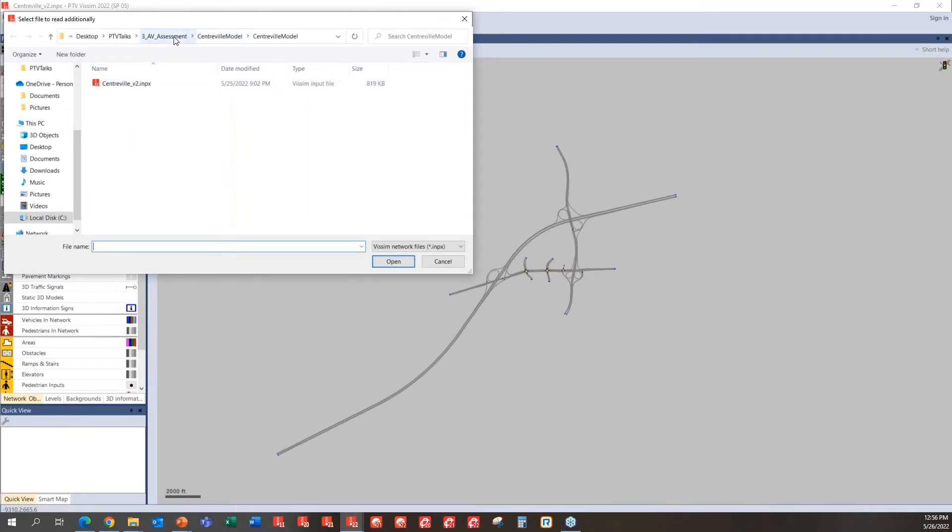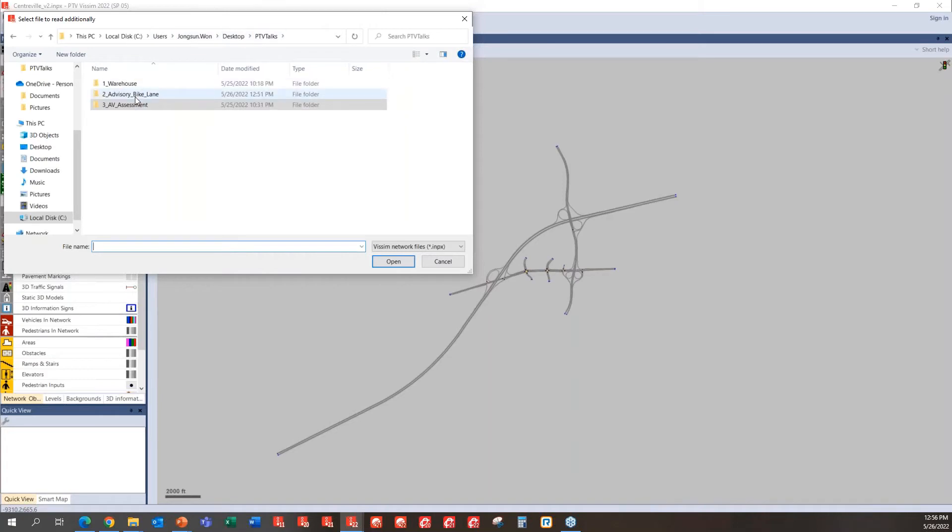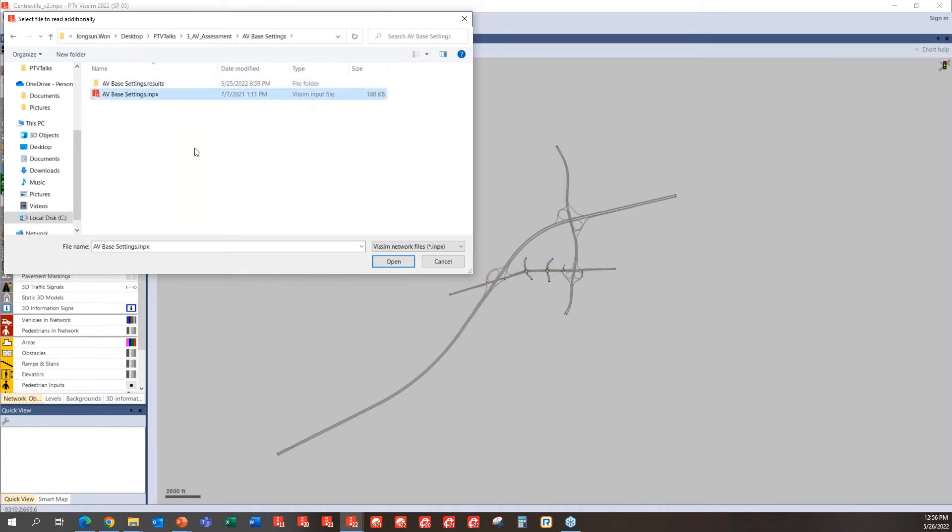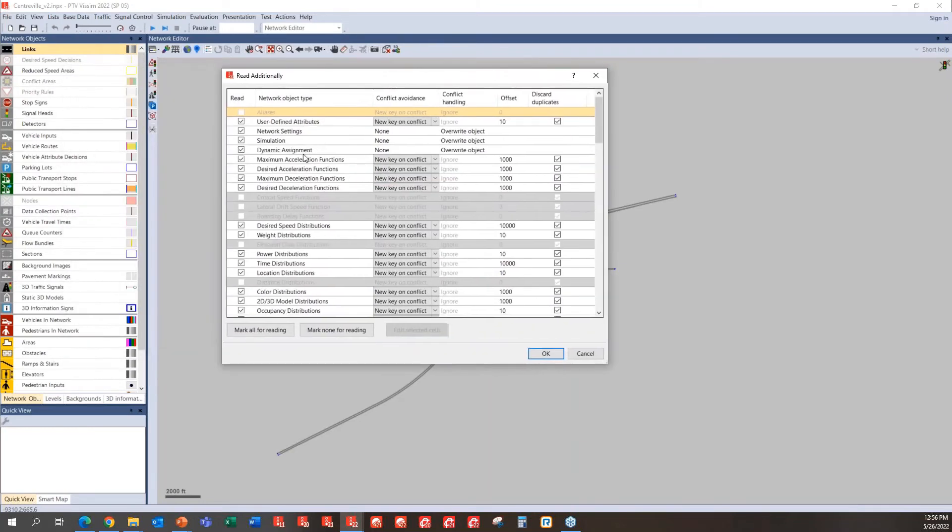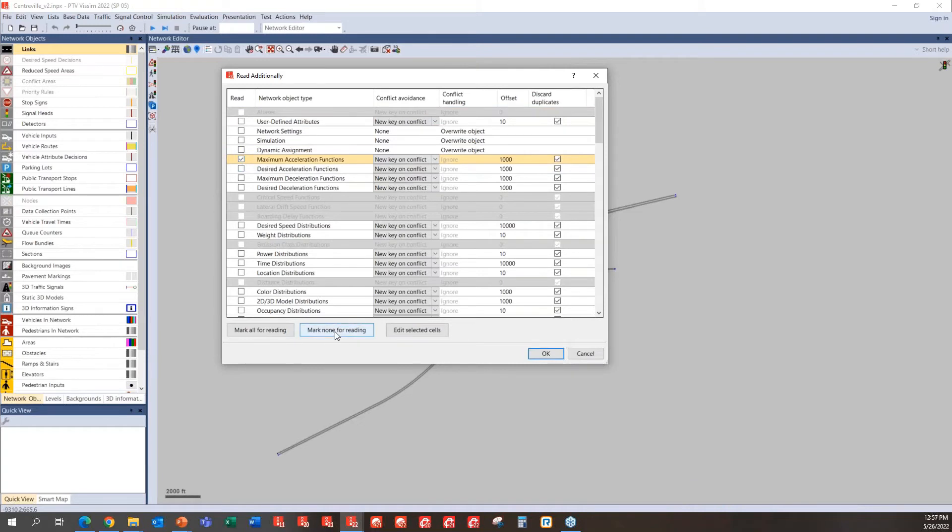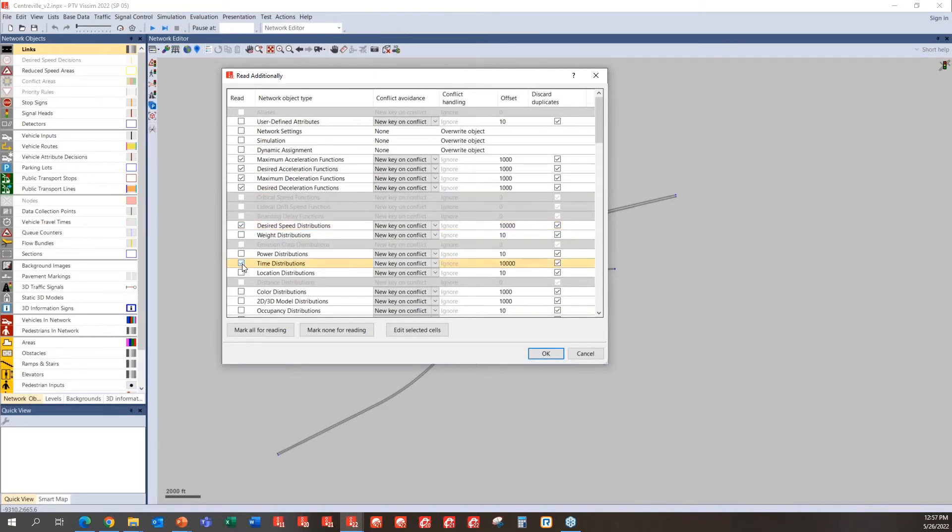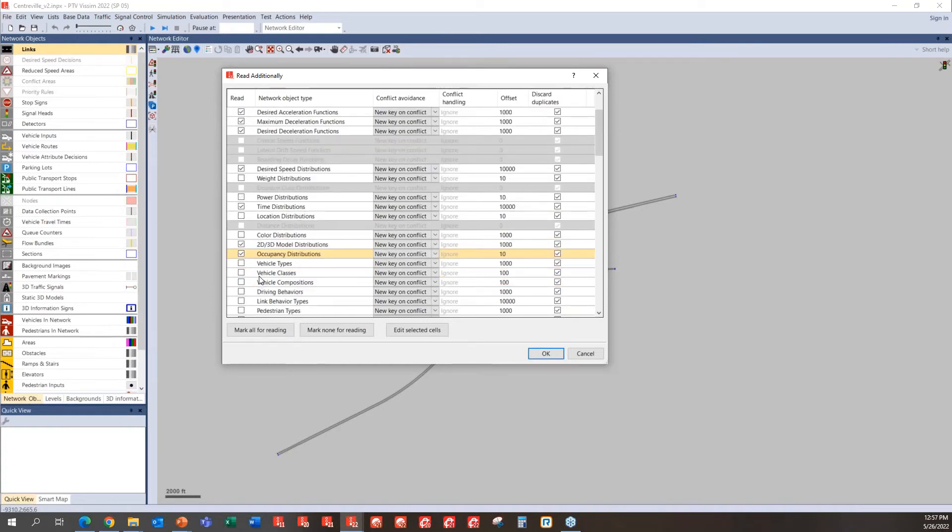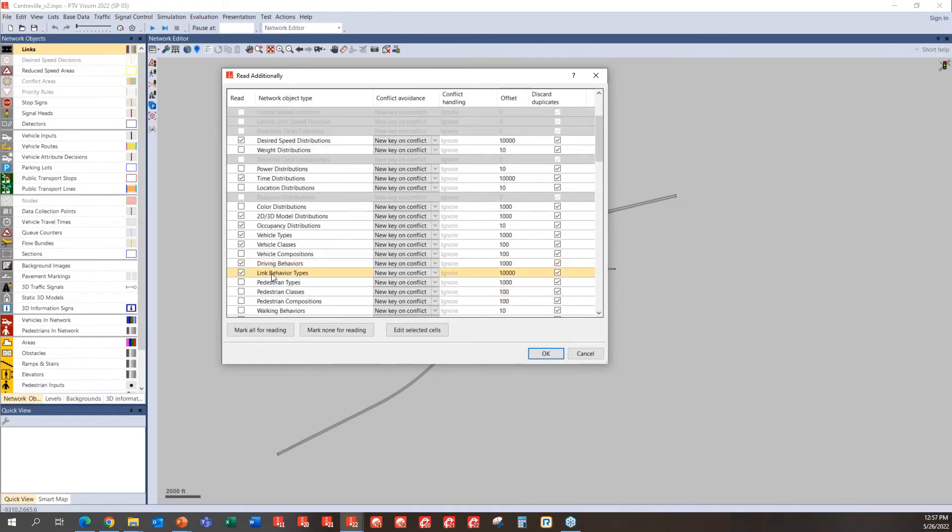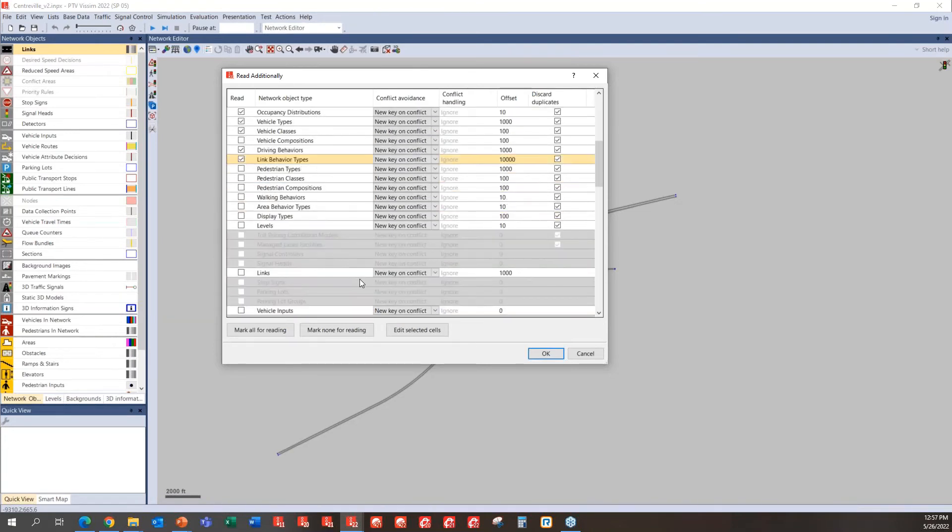And I will need to find where that file is at, that particular file that we're going to be importing all the data from. So in this particular case, you could be using AV-based settings and click open. And it'll ask you what you want to bring in. We don't need to bring in all the data, but there are quite a few that we can bring in. So first of all, you can click on mark none for reading, and go with maximum acceleration, acceleration and deceleration related components, and desired speed distribution, and time distribution, like what I've mentioned in all your slides, 2D, 3D, and occupancy distributions as well, because some of those vehicle type requires occupancy information, vehicle types and classes, driving behavior, and linked behavior types. And then you can click OK.